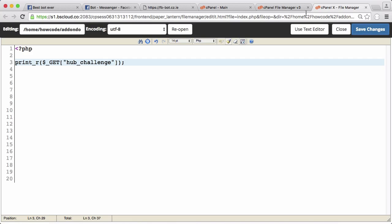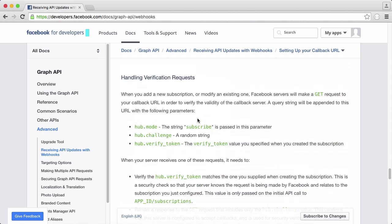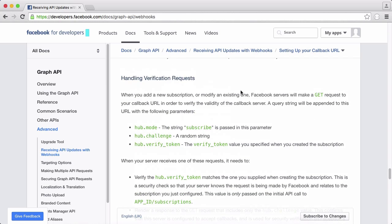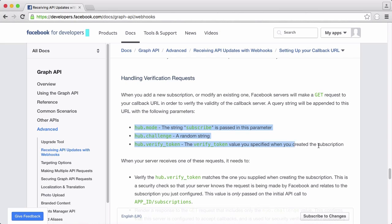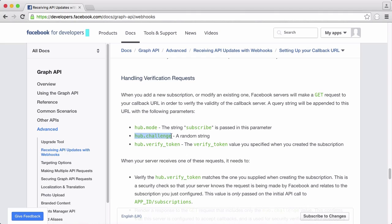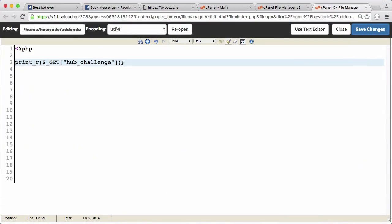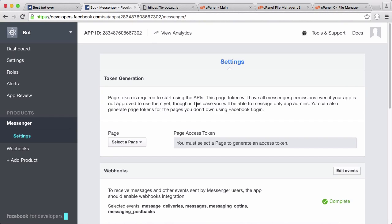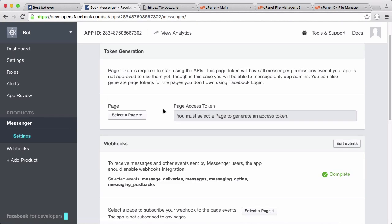The reason we had to print hub_challenge is because if we look at the API documentation you can see that when Facebook sends a verification request it sends these three parameters. But the only one it wants you to return is hub.challenge, but in PHP it's hub_challenge in the get request.